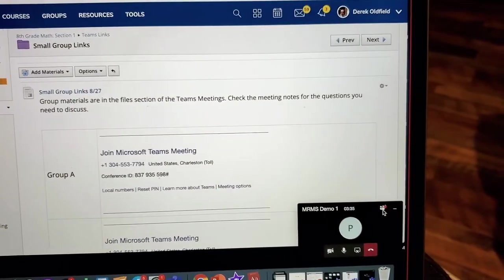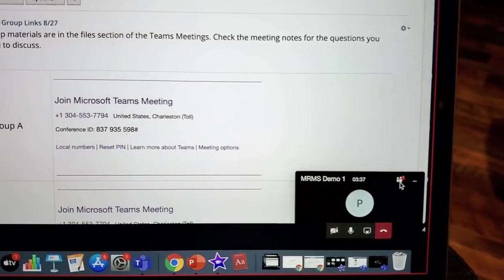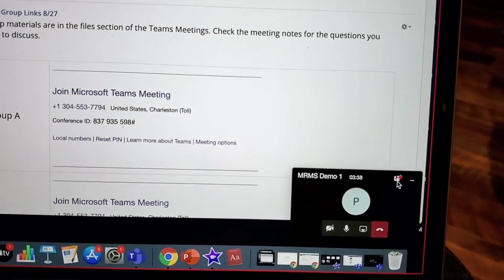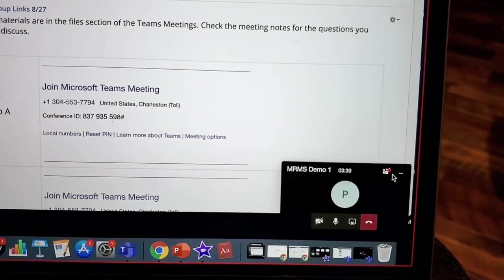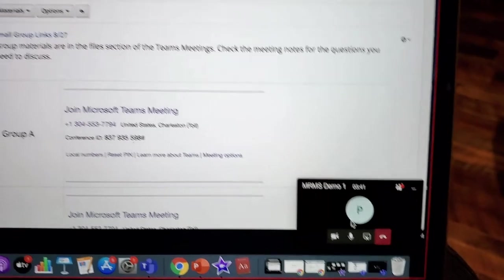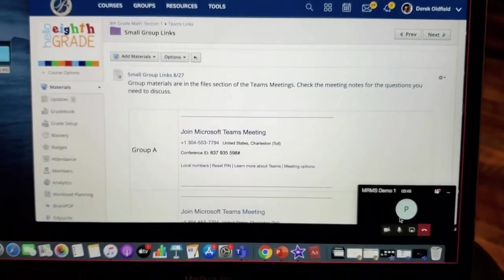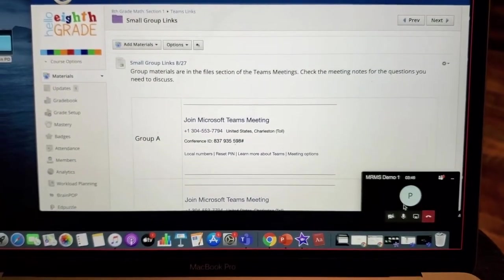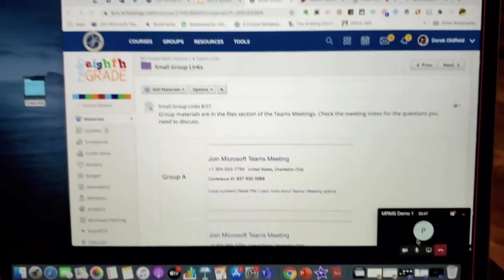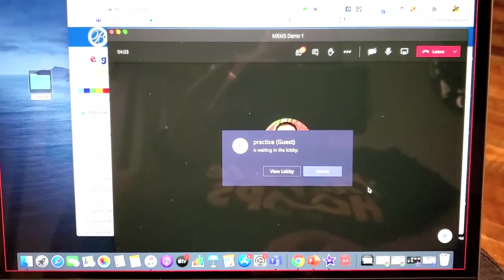Now, you need to enable the new meeting experience so that your video is a pop-out from the Microsoft Teams app. Okay.